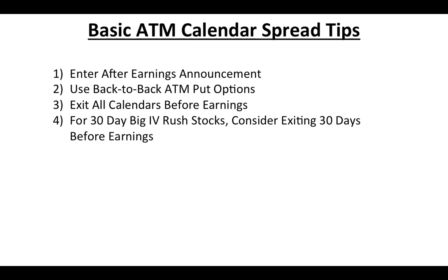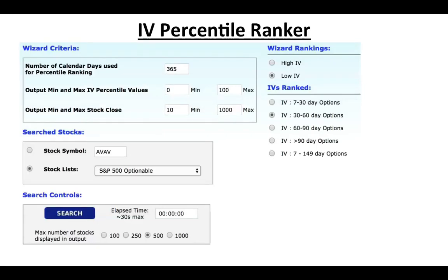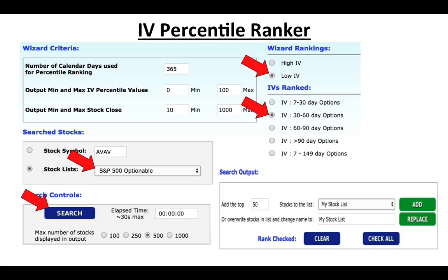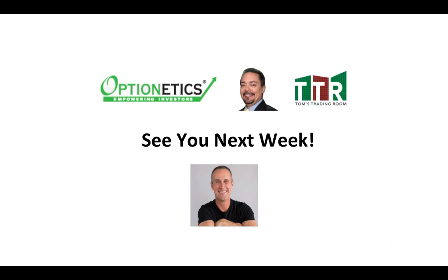Let's take a quick review of how you use the IV Percentile Ranker. Leave the settings the same, select S&P 500 Optionable, and go after low 30-to-60-day options — there's a lot of flexibility, so play around with it. Hit the search button, and once you get the results, take the top 50 and put them into your stock list by clicking Replace. That's the IV Percentile Ranker — I hope you enjoyed the video and I will see you next week.